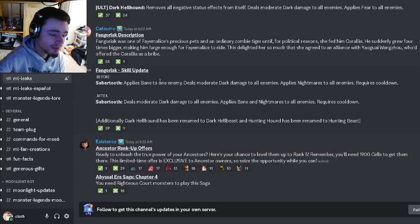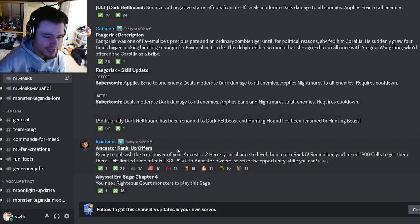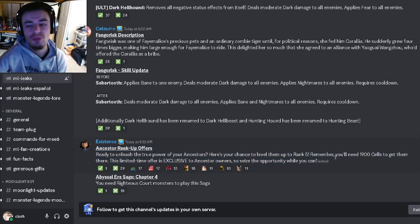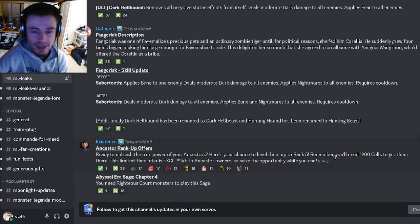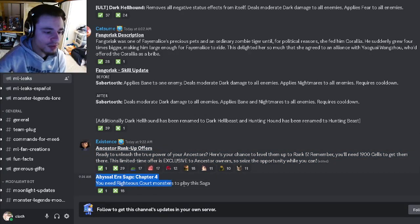So if you have an ancestor and you really want to rank them up, you can go ahead and buy cells, and of course that will cost real money. Yeah, be careful about that.